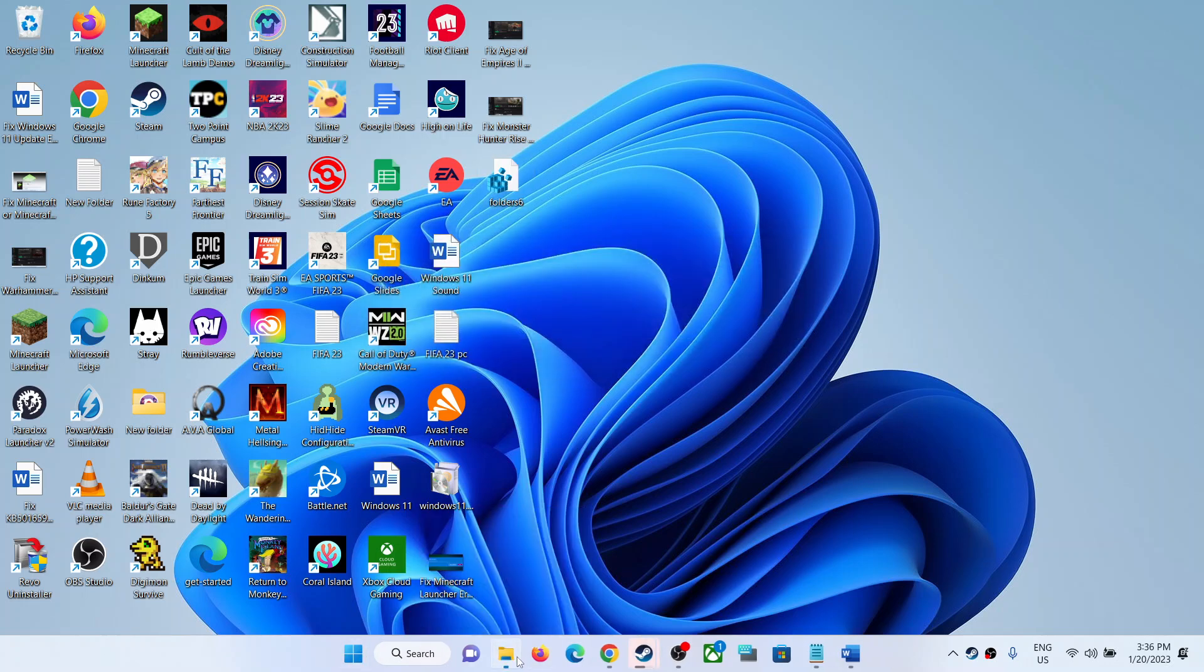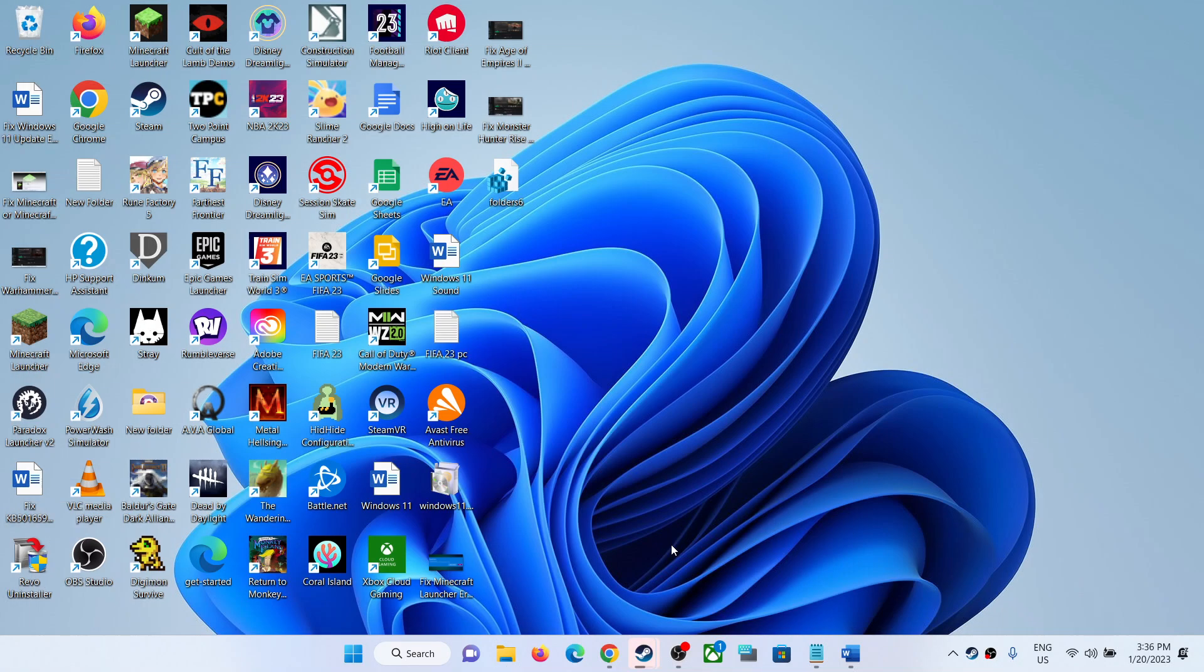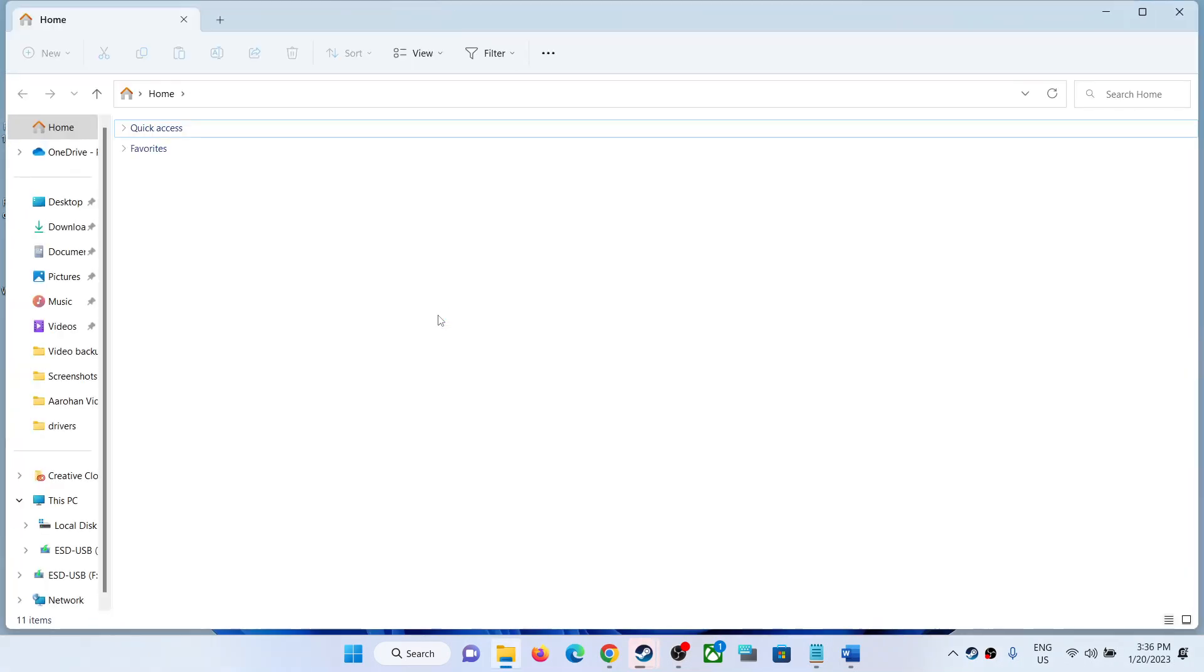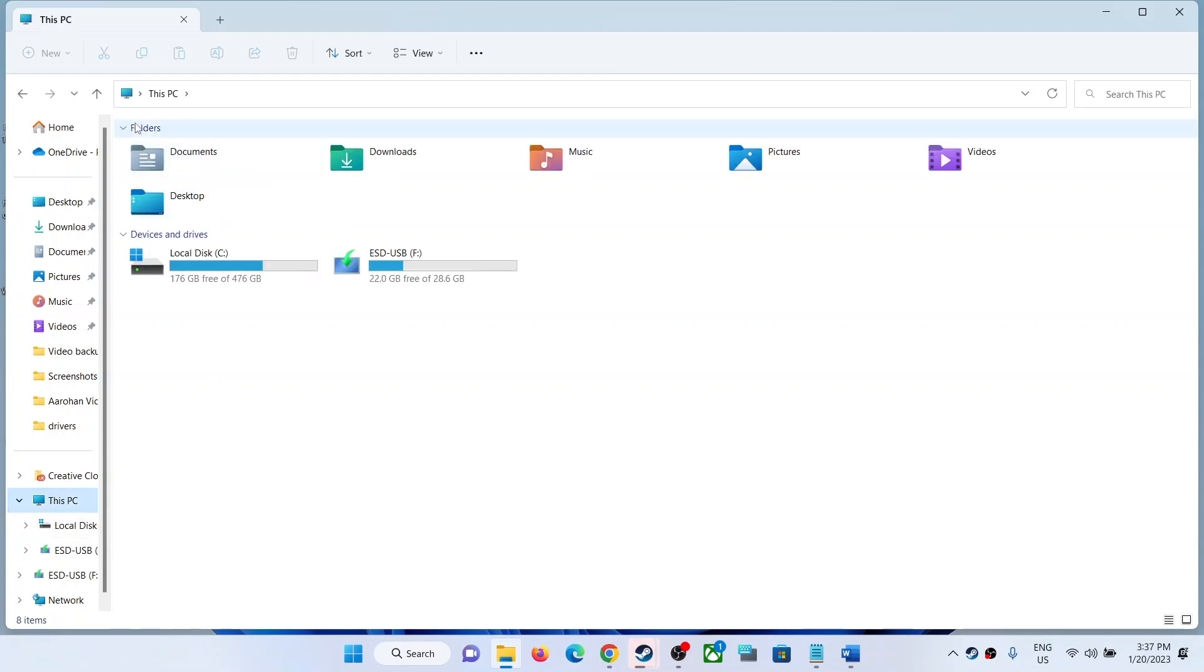You can try opening File Explorer, go to This PC. Now you can see the folders option is added.